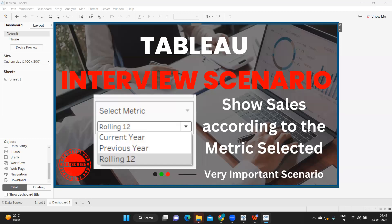If the user selects Current Year, your view should display the sales for the current year. If you select Previous Year, your calculation should automatically update to show previous year. And if you select Rolling 12, it should show the last 12 months. That is the requirement asked in an interview, and if you can do this, you need not worry in the interview.